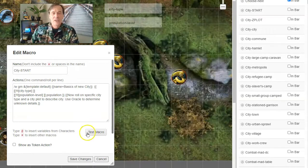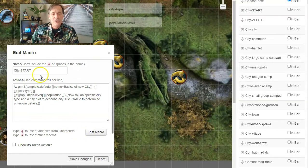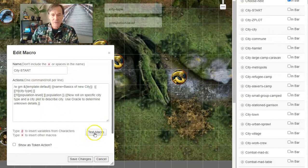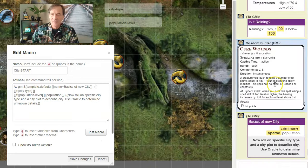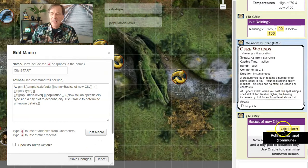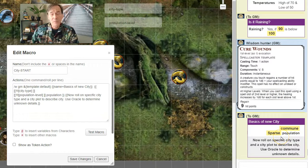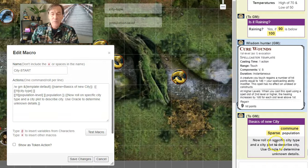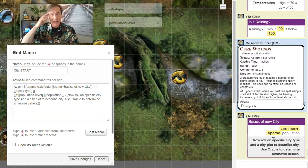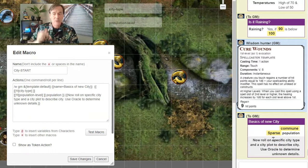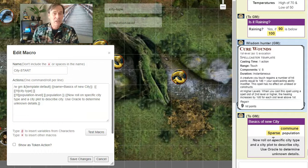So here we are. We're going to start with the City Start macro. Push on the test. Let's see what we got. It's a commune with a sparse population. So now we write that down.